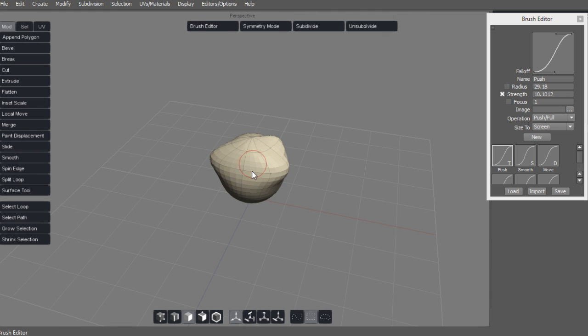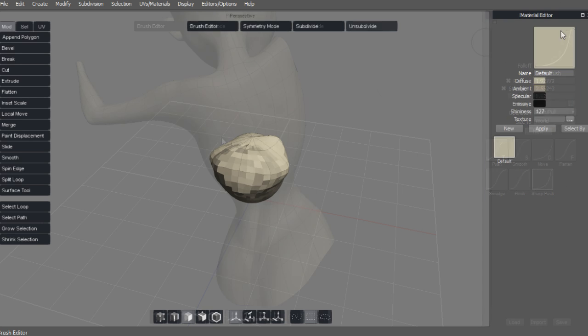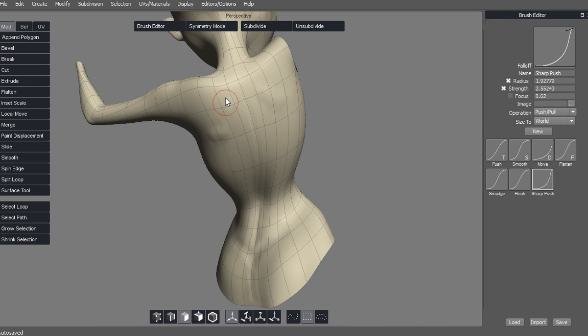In this course I want to introduce you to an often overlooked aspect of Silo and that are its sculpting tools.